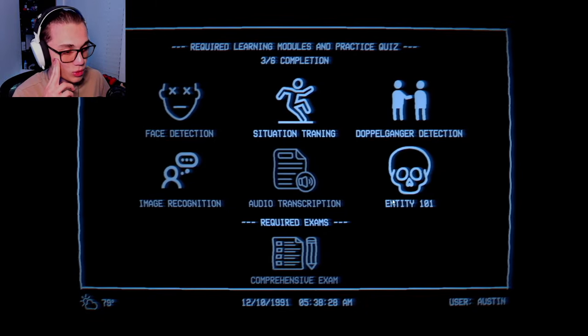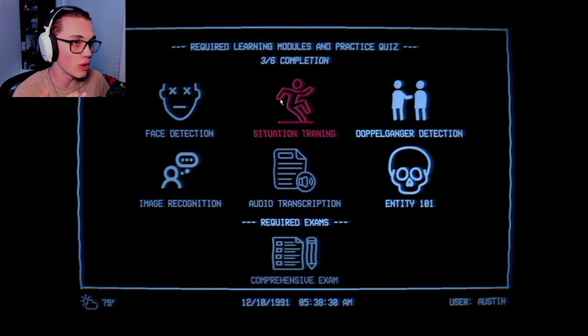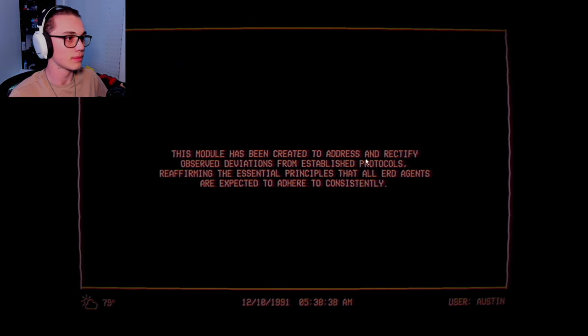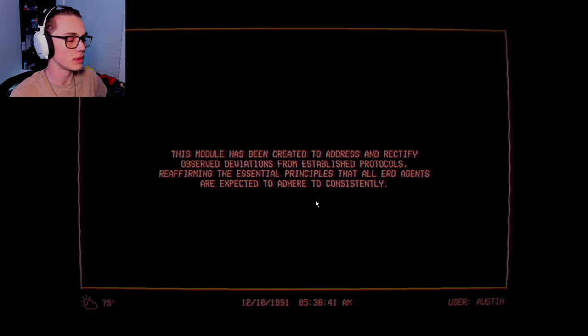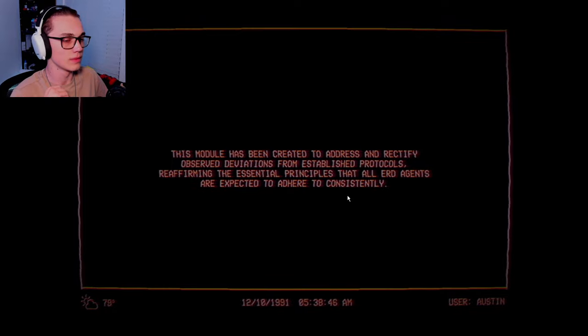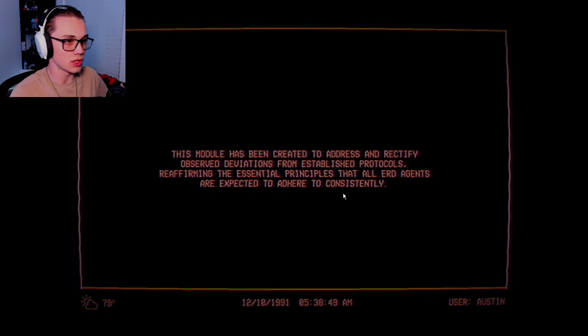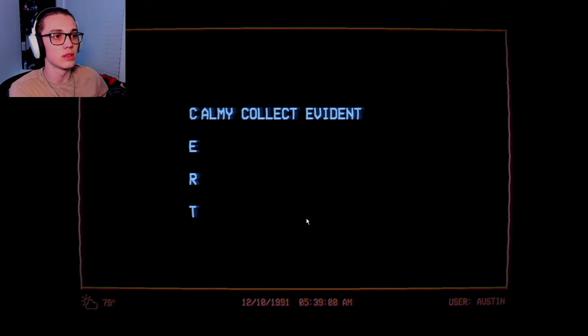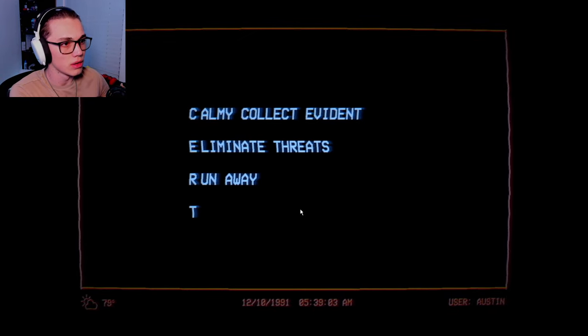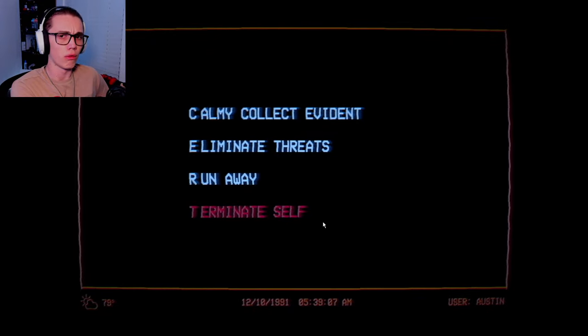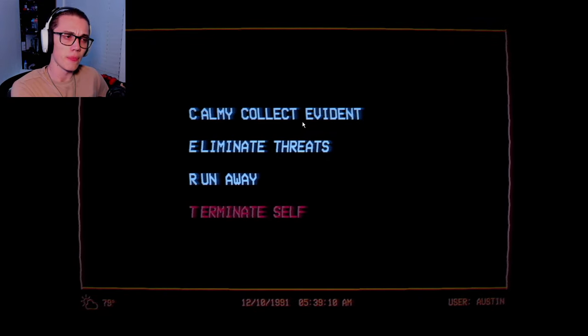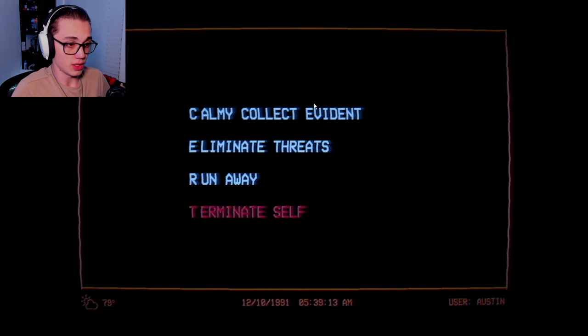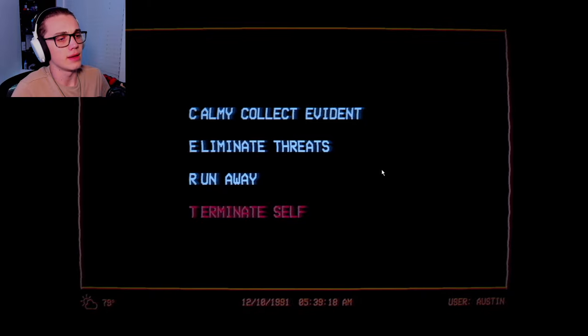Situation training. I have three more. Not no coward, never will be. This has been created to address deviations from established protocols. CERT. Collect evidence, eliminate threats, run away, and terminate self. Given an interaction with an entity, these are the order of actions an agent will take during escalation. Our work is data collection as research remains the top priority of ERD.